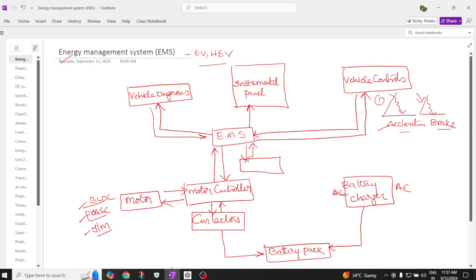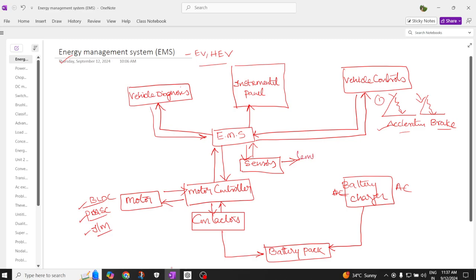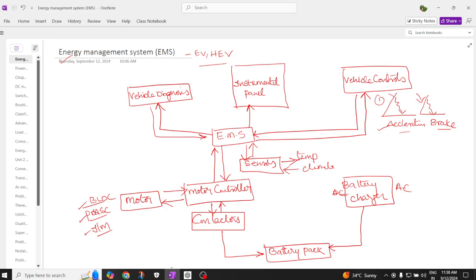The energy management system also has inputs and outputs from multiple sensors both inside and outside the vehicle — including a temperature sensor, humidity sensor, outside temperature sensor, and external climate temperature sensor. That is why the EMS is called the brain of the energy management system.